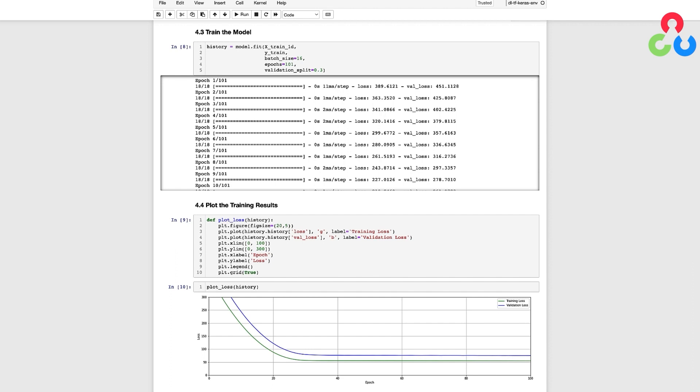The second approach is accomplished by setting the validation_split input to a fraction, such as 0.3, which withholds 30% of the training data for validation.